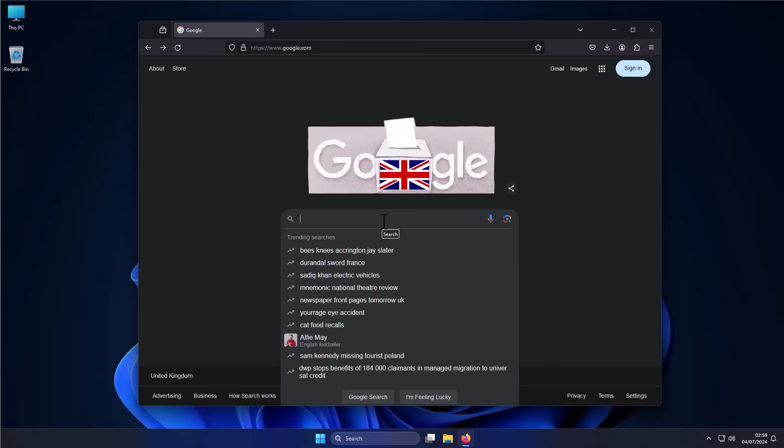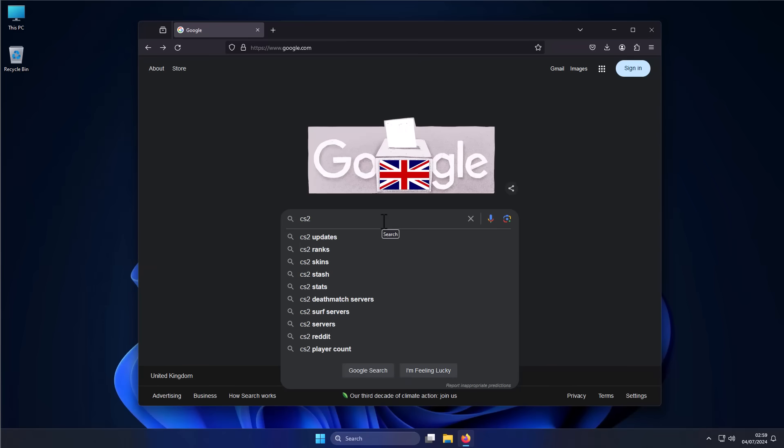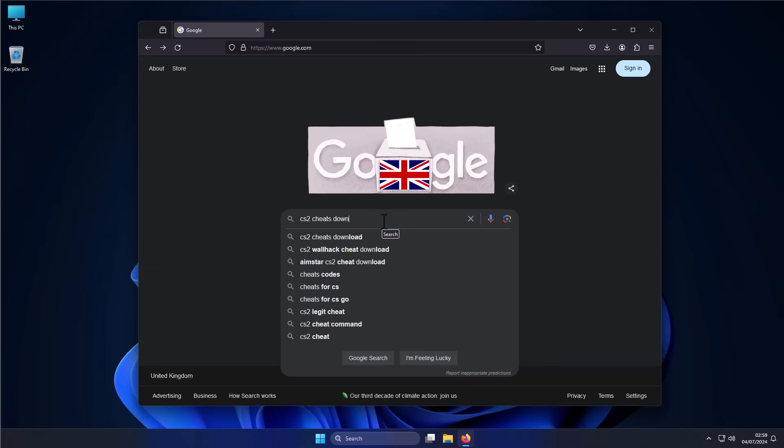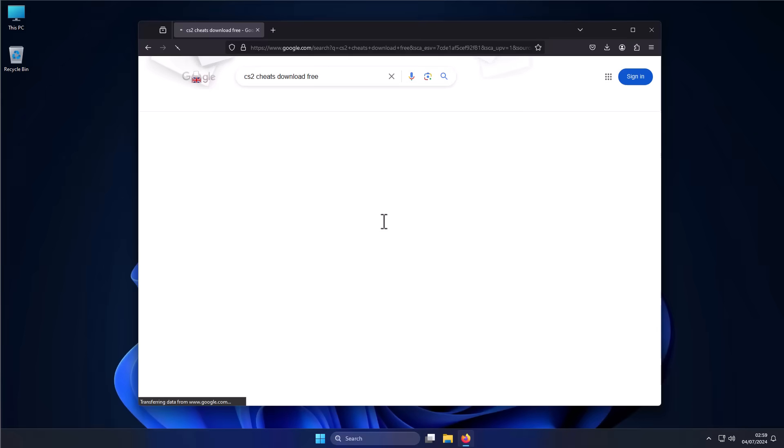I'm going to start off with something easy. I'm going to search for CS2 Cheats Download Free. Now, as you can tell, that's a really bad combination of words, so let's see what we get.